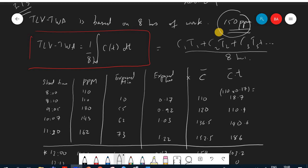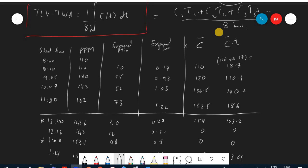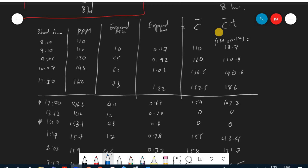Looking at the data table: from 8:00 to 8:10, the exposure time is 10 minutes, which is 0.17 hours. The average concentration for both readings is 110 ppm. Multiplying 110 by 0.17 gives 18.17. From 8:10 to 9:05 is 55 minutes, which is 0.92 hours. The average concentration is 120 ppm, giving 110.4.